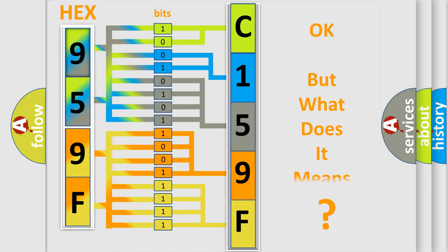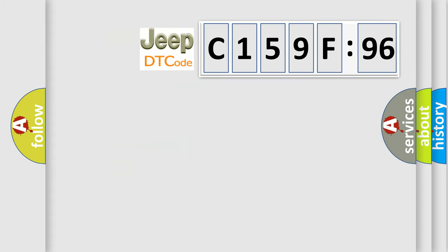We now know in what way the diagnostic tool translates the received information into a more comprehensible format. The number itself does not make sense to us if we cannot assign information about what it actually expresses. So, what does the diagnostic trouble code C159F96 interpret specifically for Jeep car manufacturers?